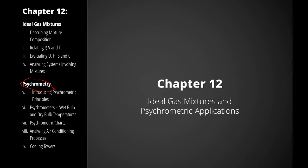In chapter 12, our end goal is to analyze heating and cooling systems of actual air. Unfortunately, we can't just model actual air as a dry ideal gas — we have to analyze it with the water vapor in the air in the form of humidity. The analysis of water vapor as humidity in atmospheric air is called psychrometry.